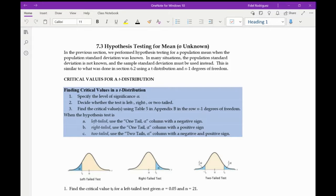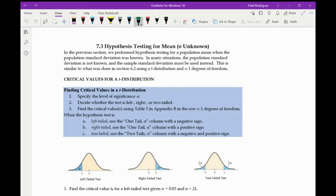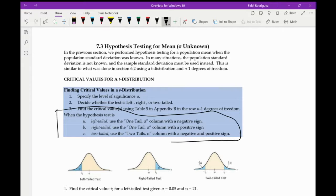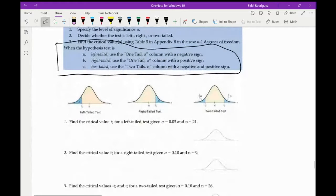I'm going to show you another way using our calculator as well. When a hypothesis test is left-tail, we're going to use the one-tail alpha column with a negative sign. If it's right-tail, we're going to use the one-tail alpha column with a positive sign. And if it's two-tails, we're going to use the two-tails alpha column with both a negative and a positive sign.